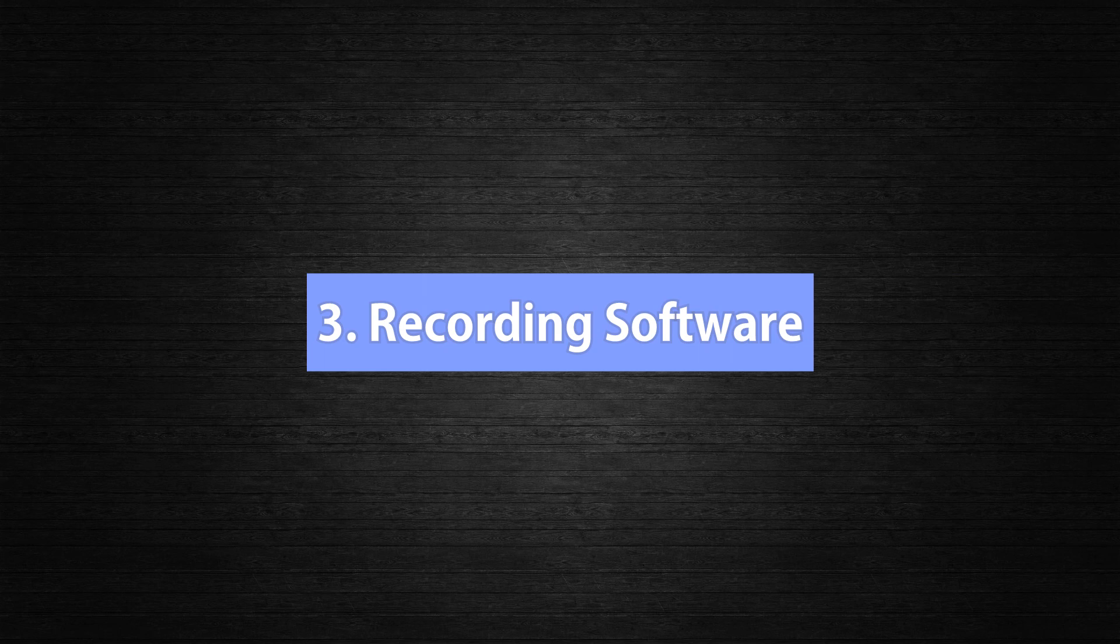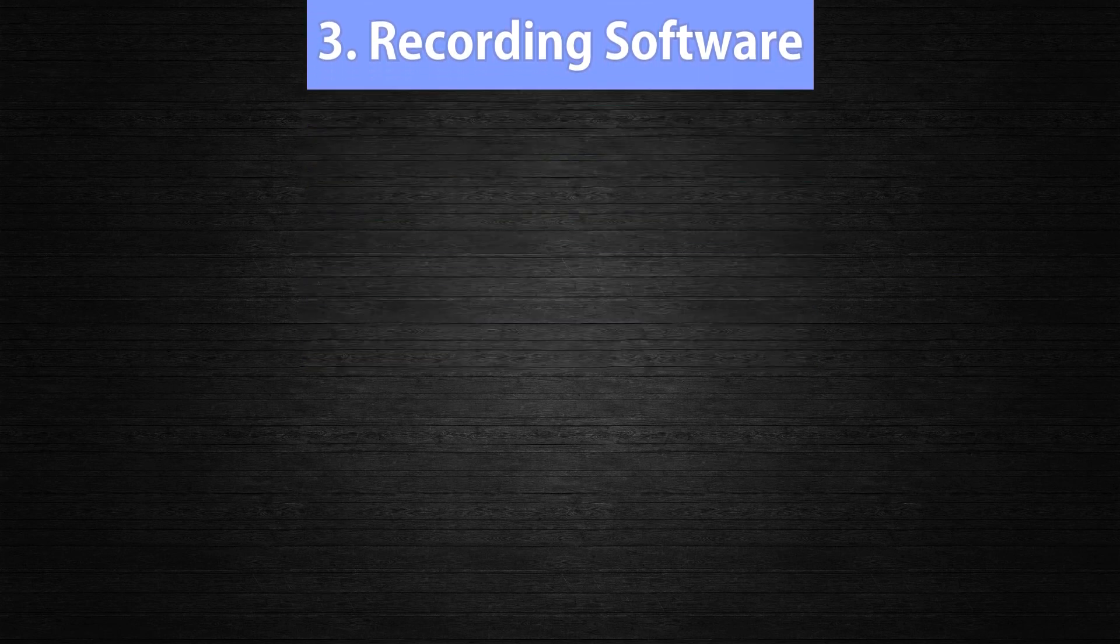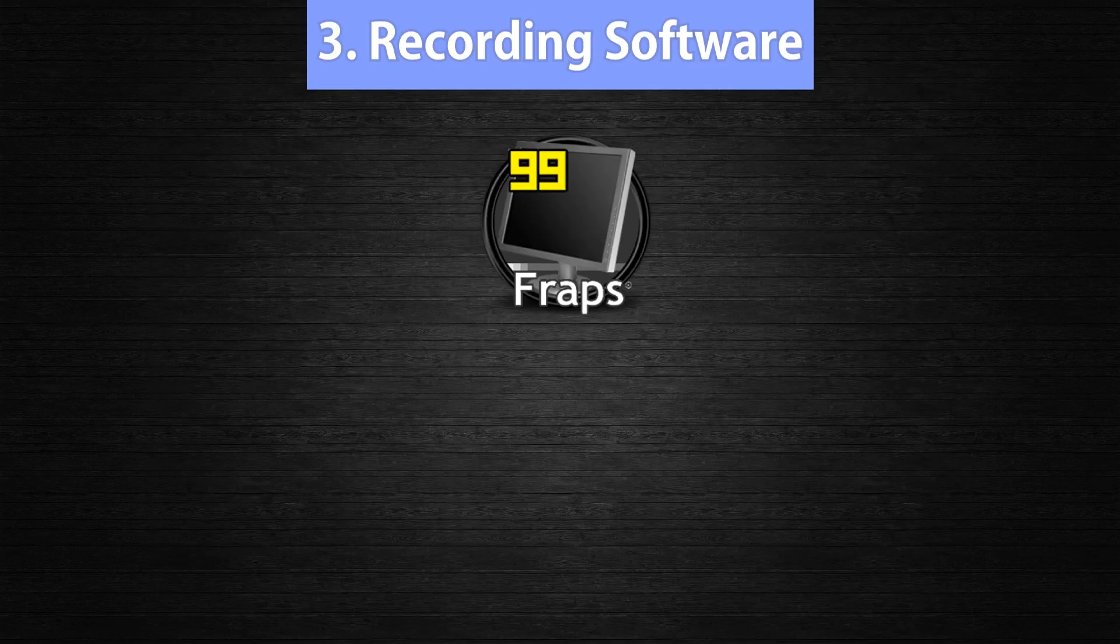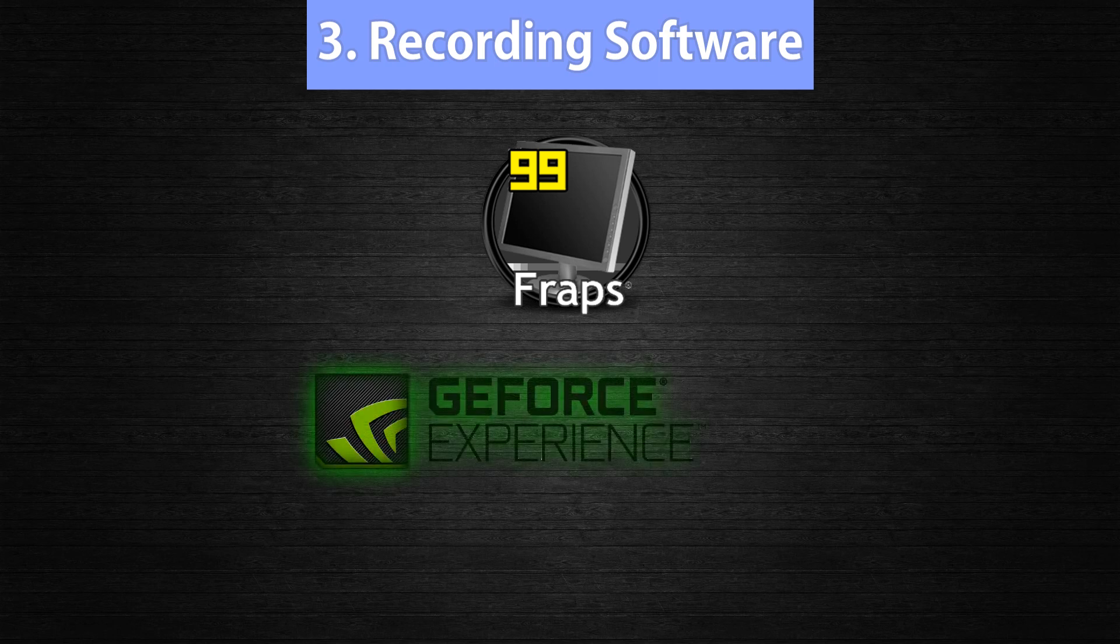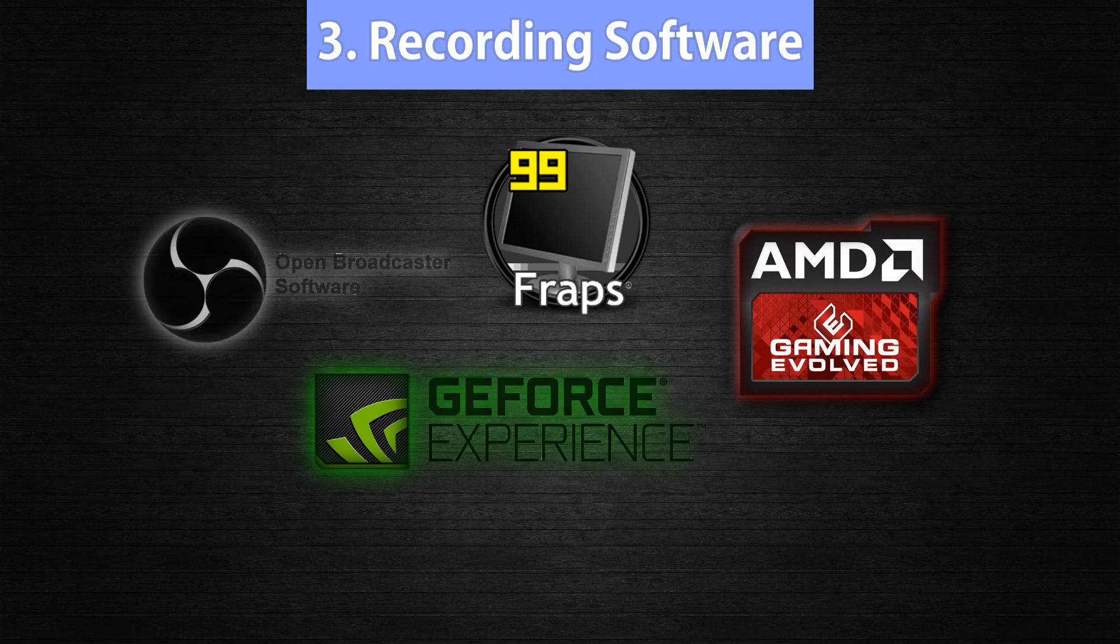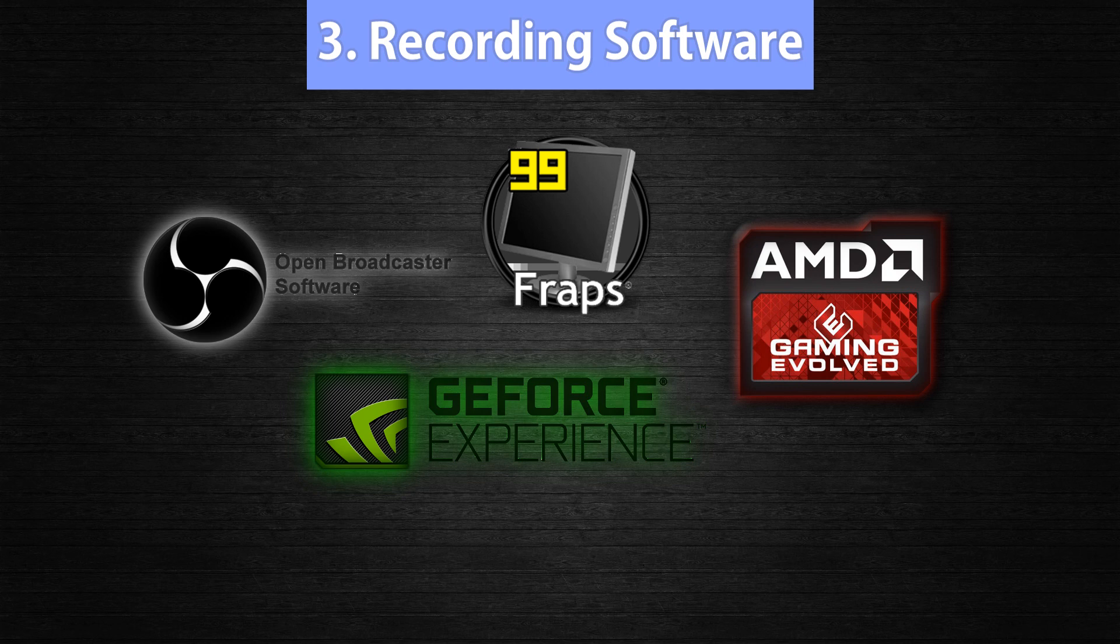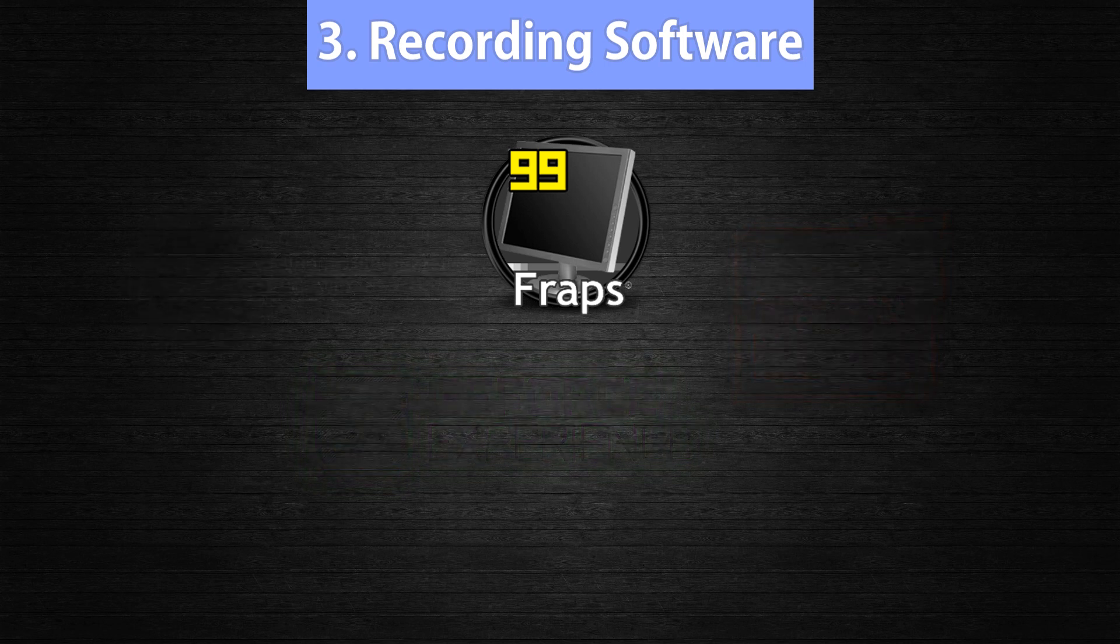Which brings us to point number 3, Recording software. As mentioned earlier, I use a program called Fraps for recording so I will show you how to use that. Other software that you can use for recording are NVIDIA GeForce Experience, AMD Gaming Evolved, or OBS. If you decide to use one of these, just look on Google or YouTube for tutorials and how to use them.